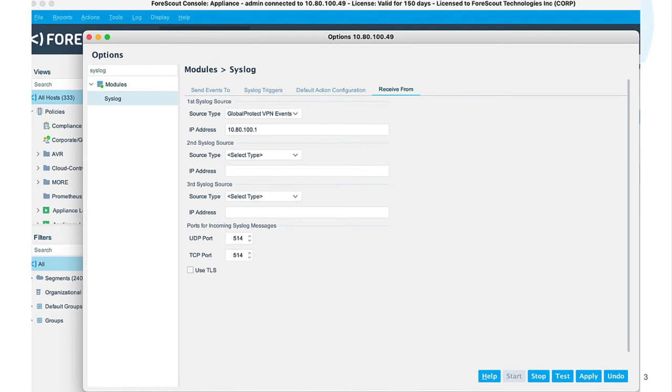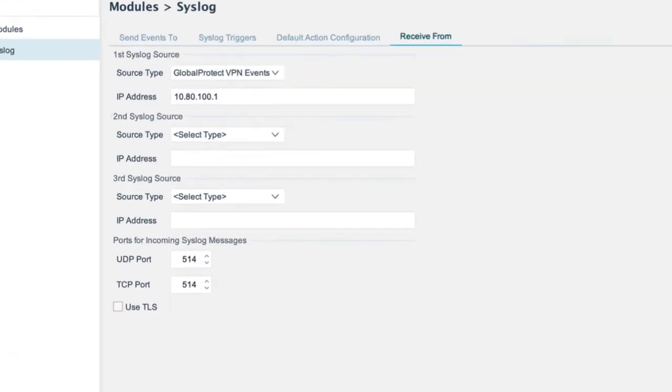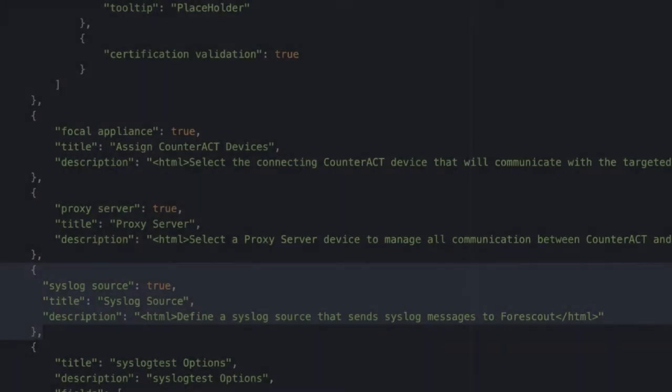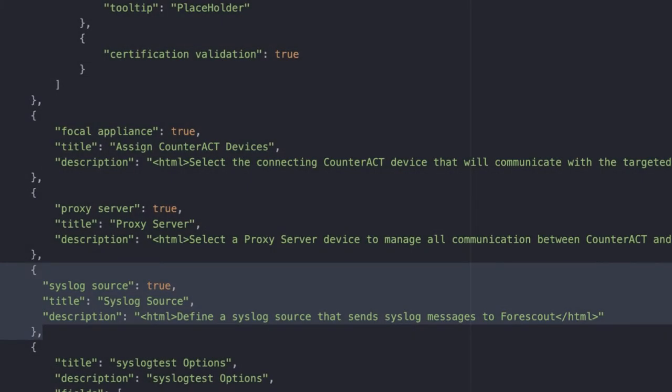We want to ensure that we're receiving syslog messages already. In this case, I've gone to options, the syslog module. And here you can see that I am receiving from my first syslog source, which is a Global Protect VPN event. Those VPN events are being sent from the IP address 10.80.100.1. So keep that in mind, we're going to use that later.